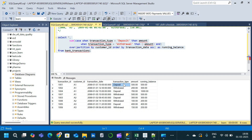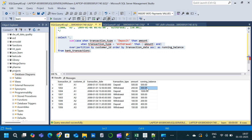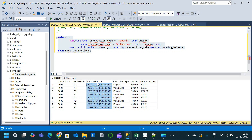Verifying the results for customer A1: the first transaction is a deposit of 500, so running balance is 500. The second is a withdrawal of 200, so 500 minus 200 gives 300. Then a deposit of 700 gives 300 plus 700 equals 1000. The condition is satisfied — we are getting the correct running balance with respect to transaction type for each customer ID, ordered by transaction date.